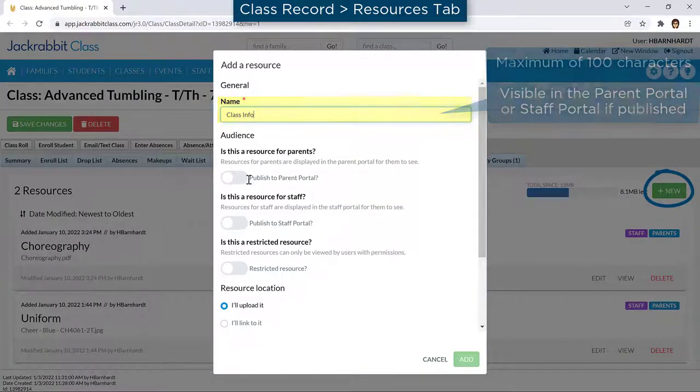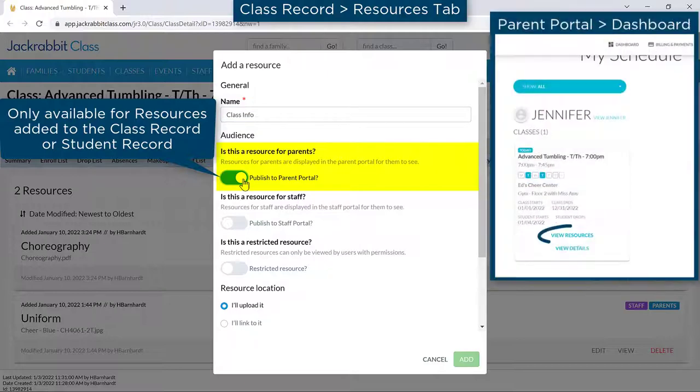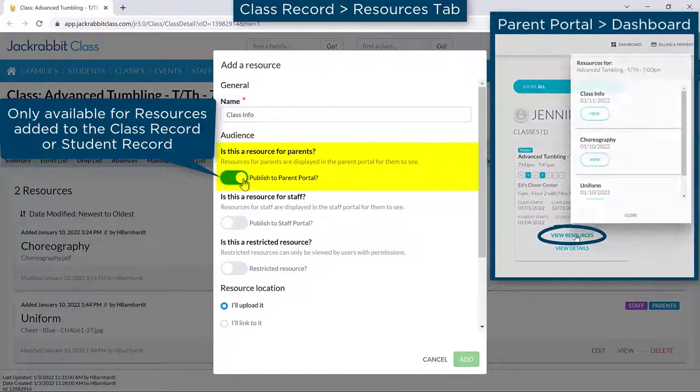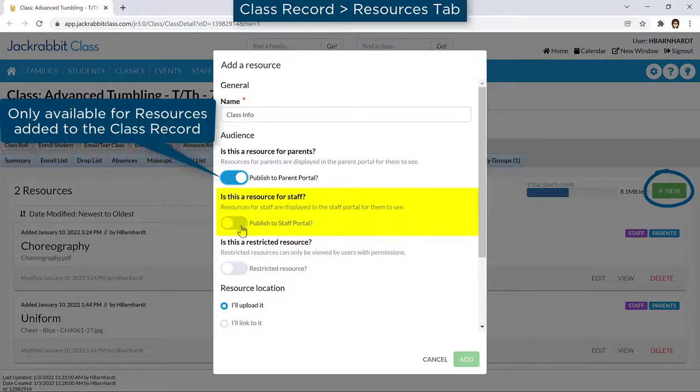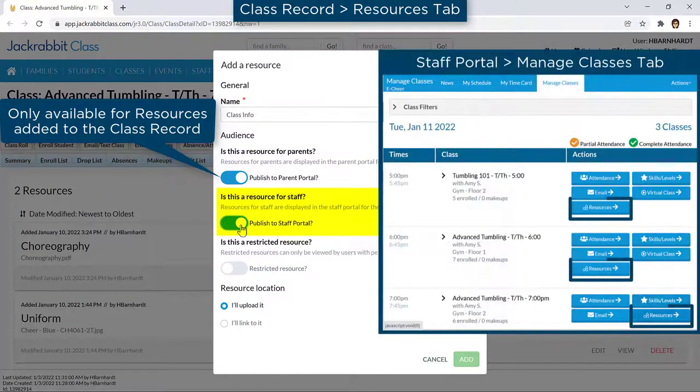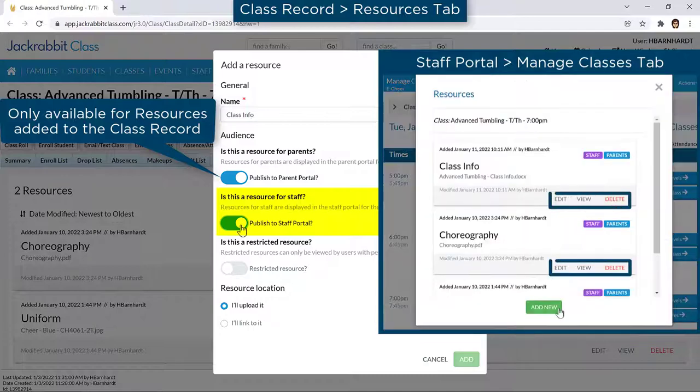If you are adding a resource to a class record or student record, you may publish it to the Parent Portal by clicking the toggle switch. If you are adding a resource to a class record, you may publish it to the Staff Portal and staff will be able to access it from the Manage Classes tab.